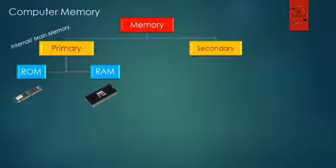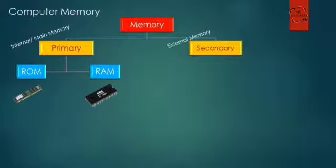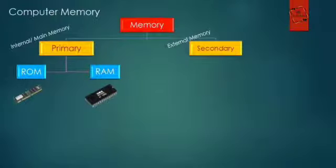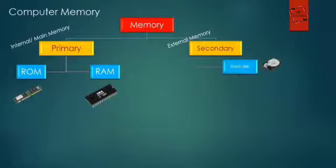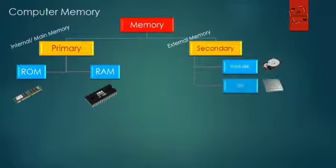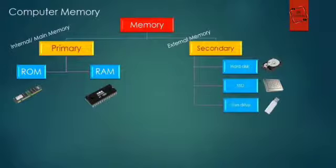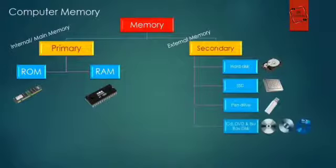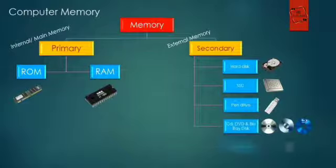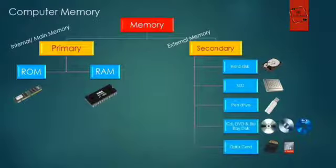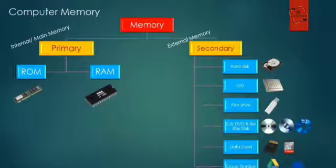Secondary memory is also known as external memory. It is of different types: first one is hard disk, second one is SSD, third is pen drive, fourth one is CD, DVD and Blu-ray disk, data card, and cloud storage.